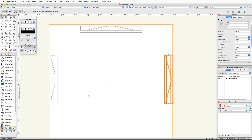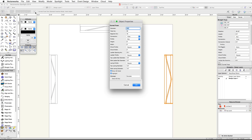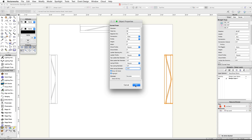Activate the Curved Truss tool in the Spotlight toolset. Click on the Preferences button in the toolbar and set the following parameters: Diameter to 5 feet, Segment Arc to 18, Height and Width to 8 inches, Top and Side Ladder Bar Dimension to 0.5 inches, and Top and Side Lacing Diameter to 0.5 inches. Then click OK.